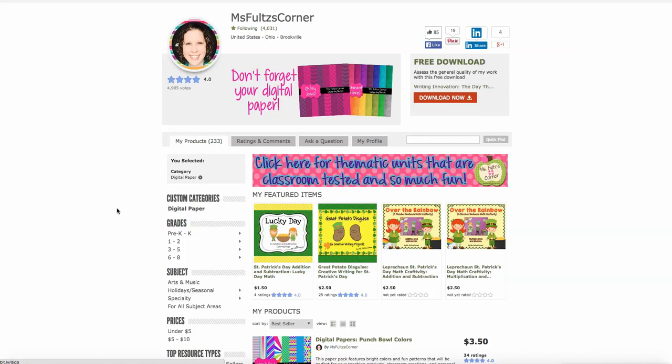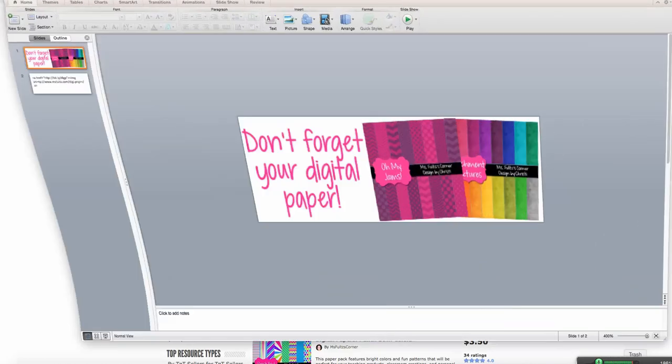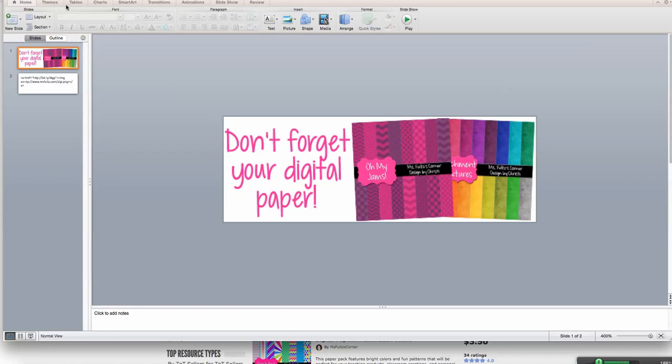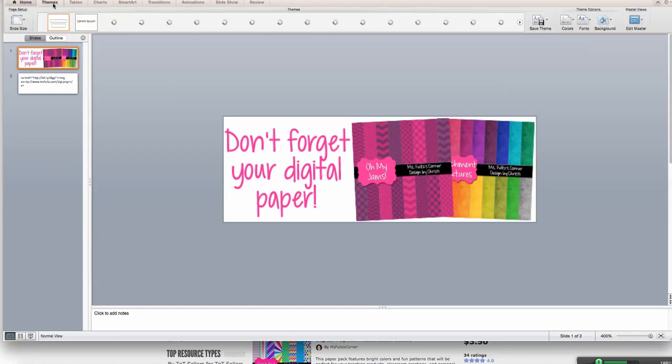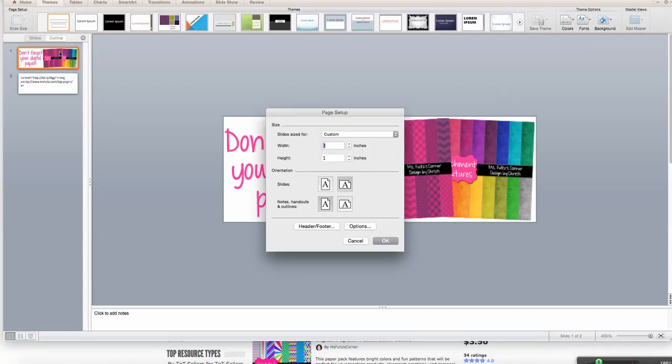The first thing you're going to need to do is make the graphic. You can use whatever you typically use. I know lots of you are working in PowerPoint, so that's what I'm going to show you. In PowerPoint, the first thing you want to do is change the size. So you click Themes, Page Setup, and you want it three wide by one high. So three inches wide, one inch high. That's the proportions.